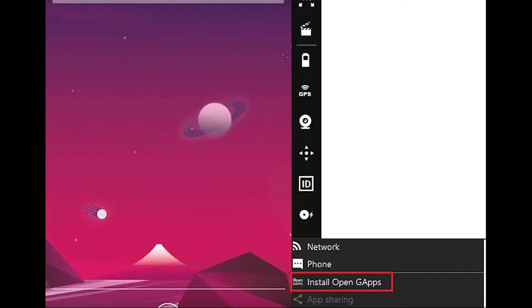How to install OpenGApps in virtual device. To install Google Play Store and Genymotion virtual machine, click on the down arrow key and then click on install OpenGApps.